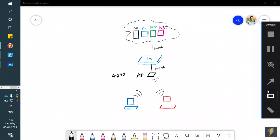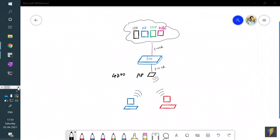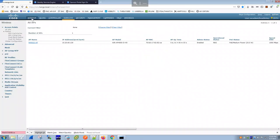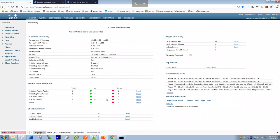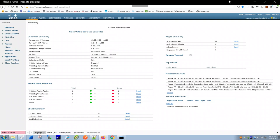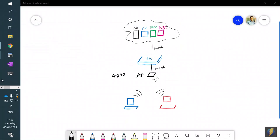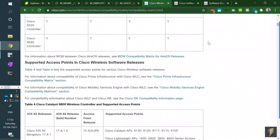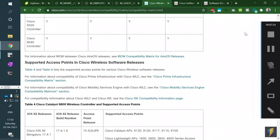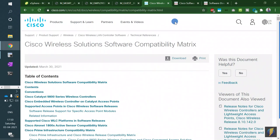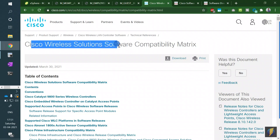The WLC is installed as a VM on vCenter with a management IP of 10.20.60.33. The software version is 8.10.130.0. Installing the WLC is straightforward — it's just a VM deployment. The version is important because it determines AP compatibility.